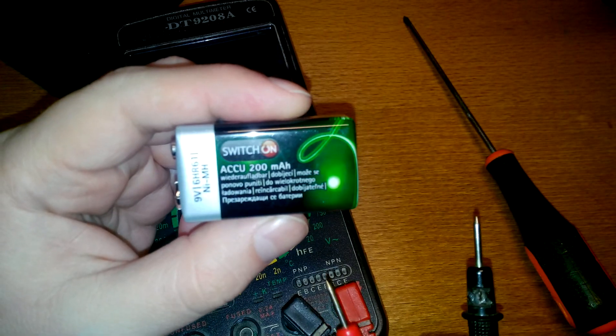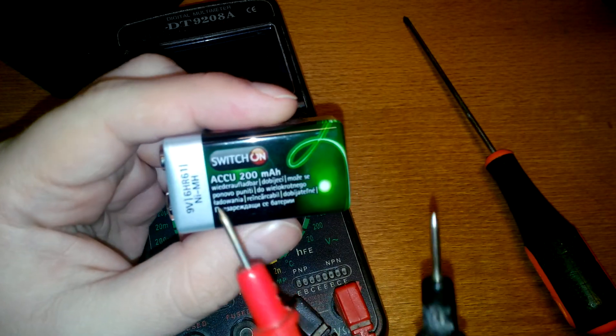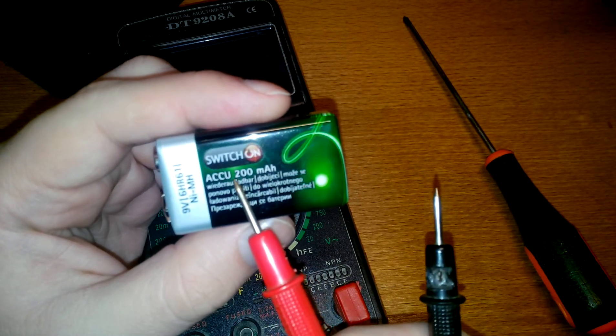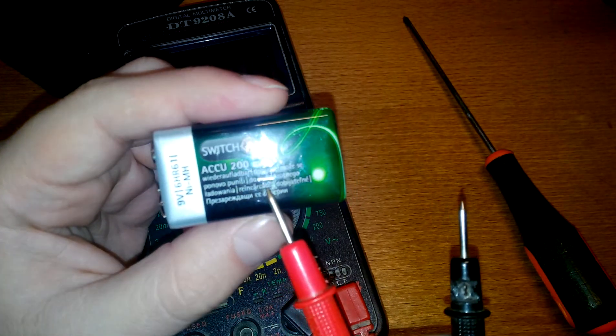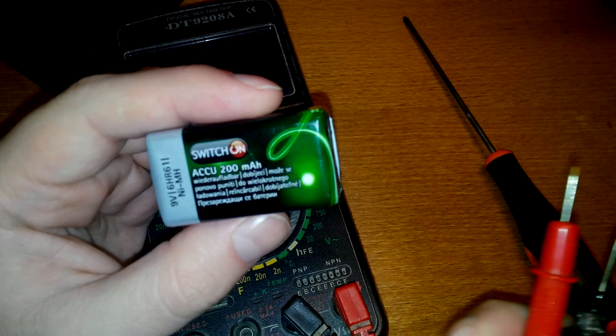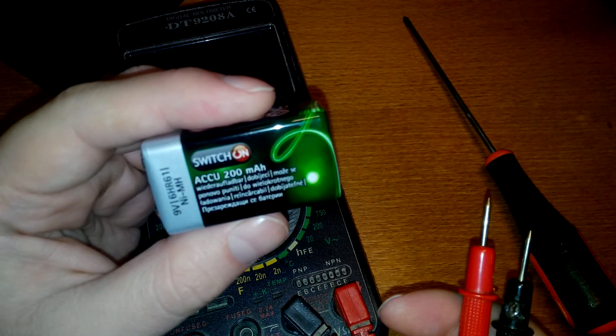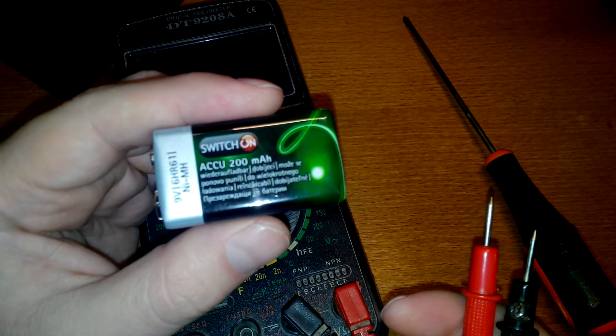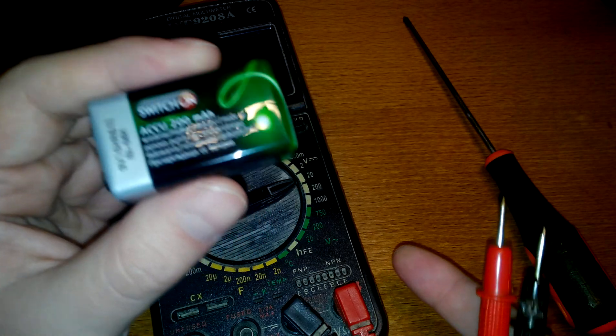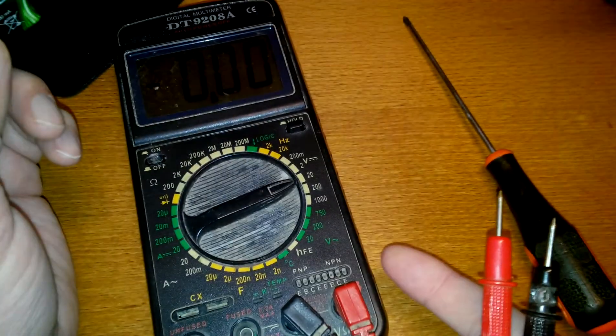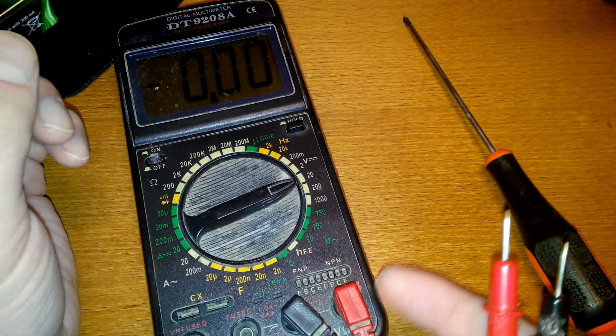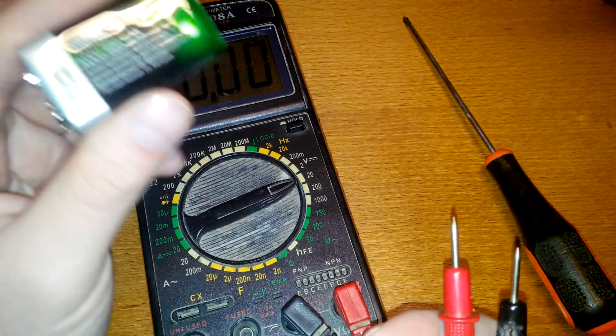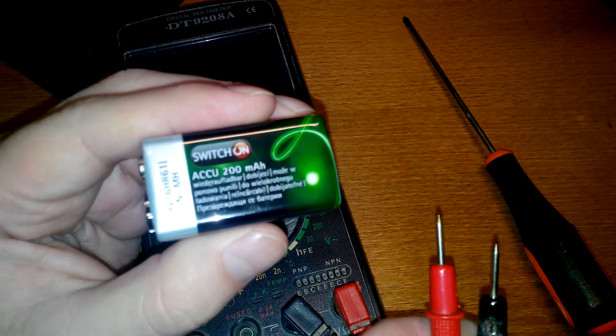It's a rechargeable battery that can hold 200 mAh. That's kind of a small capacity, but it should be fine for a low consumption multimeter. It's no problem.